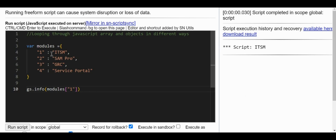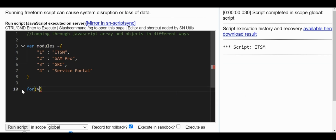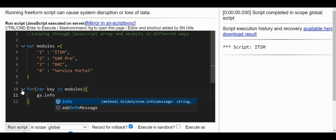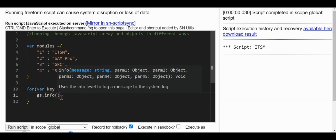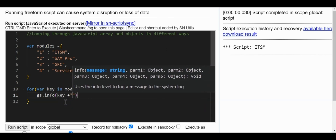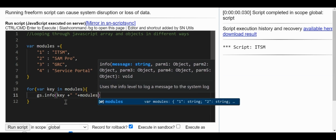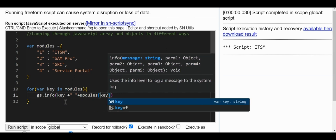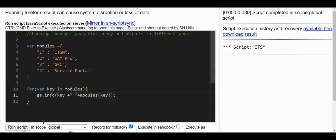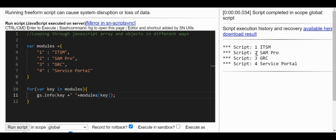If we want to loop over the entire object, we can use a for...in loop: for (variable key in modules). I'll use gs.info to print the key and modules[key]. This iterates through all key-value pairs in the object. Running it, we get one through four and ITSM through Service Portal.